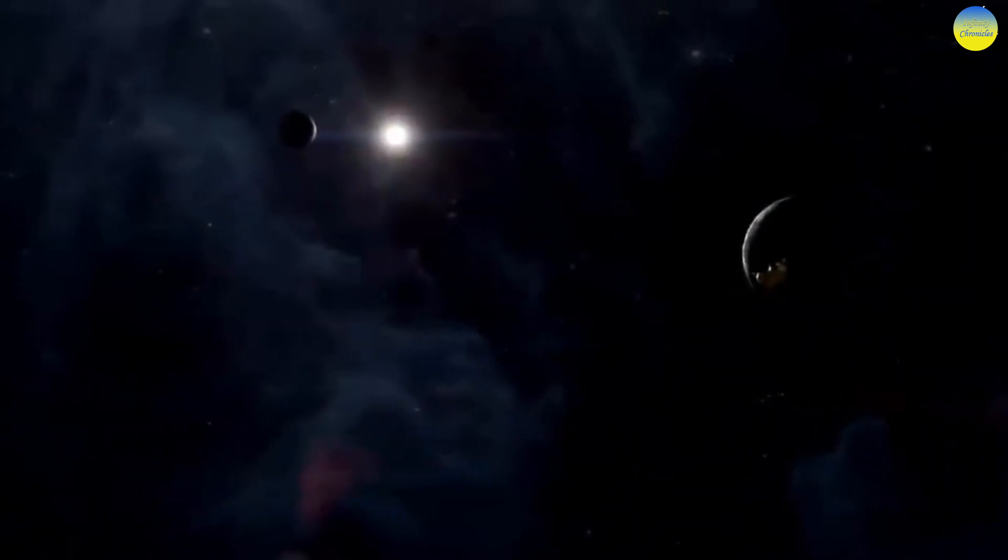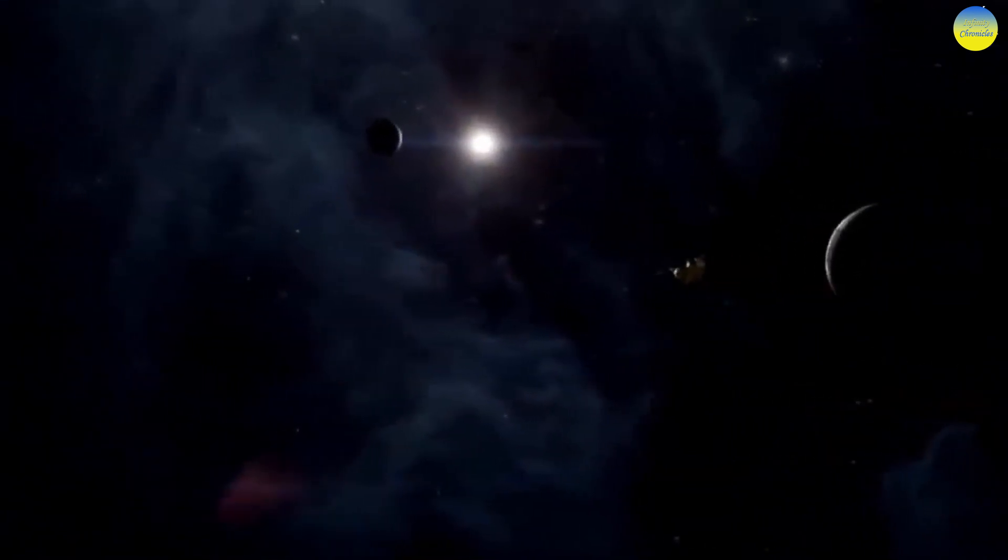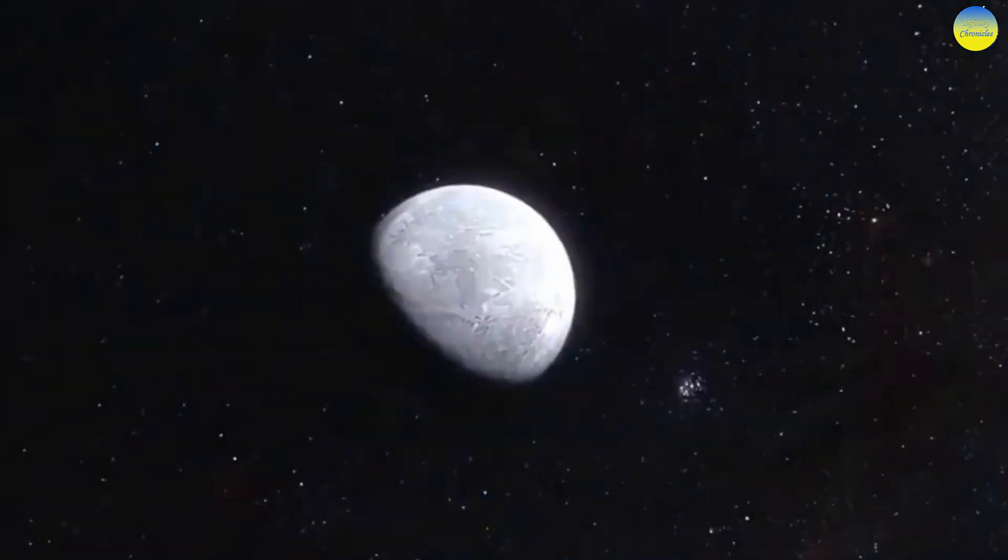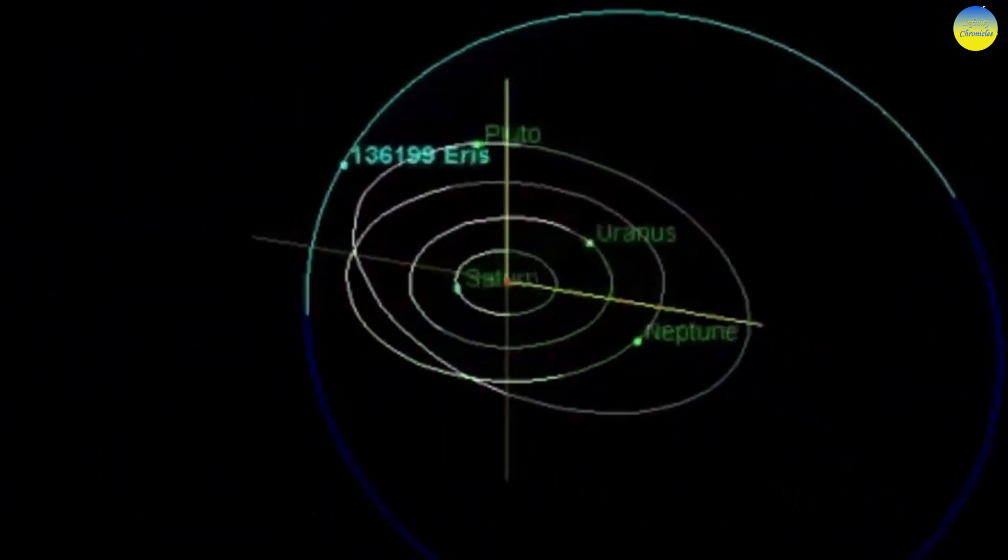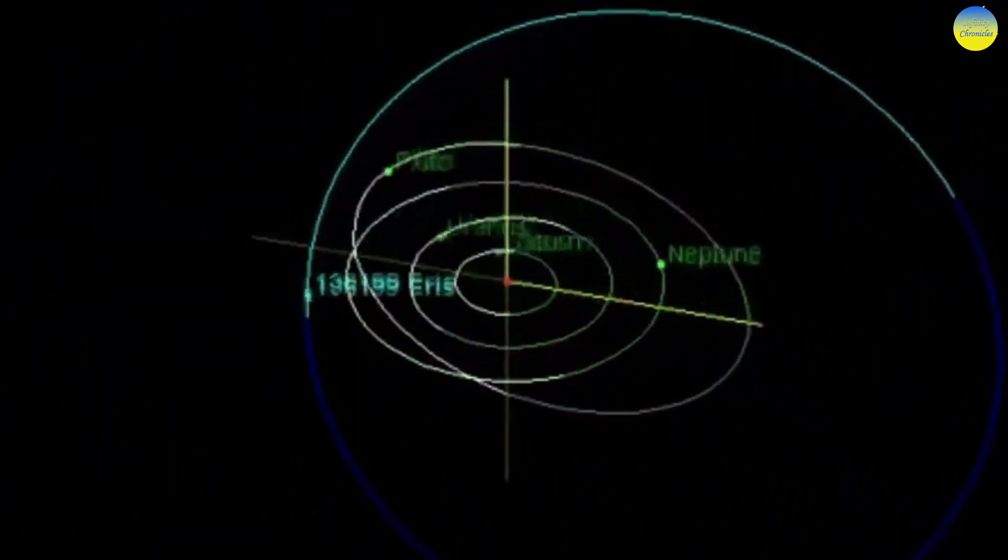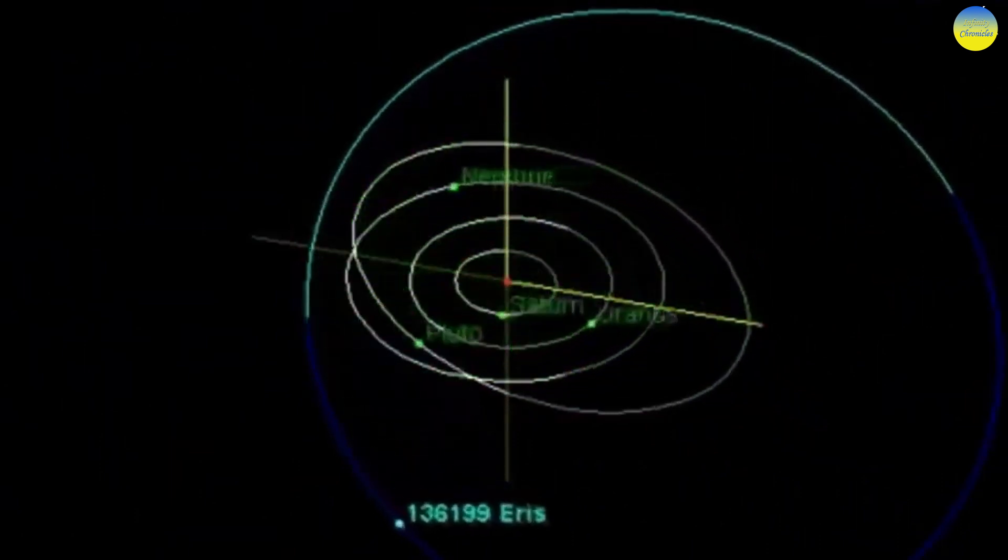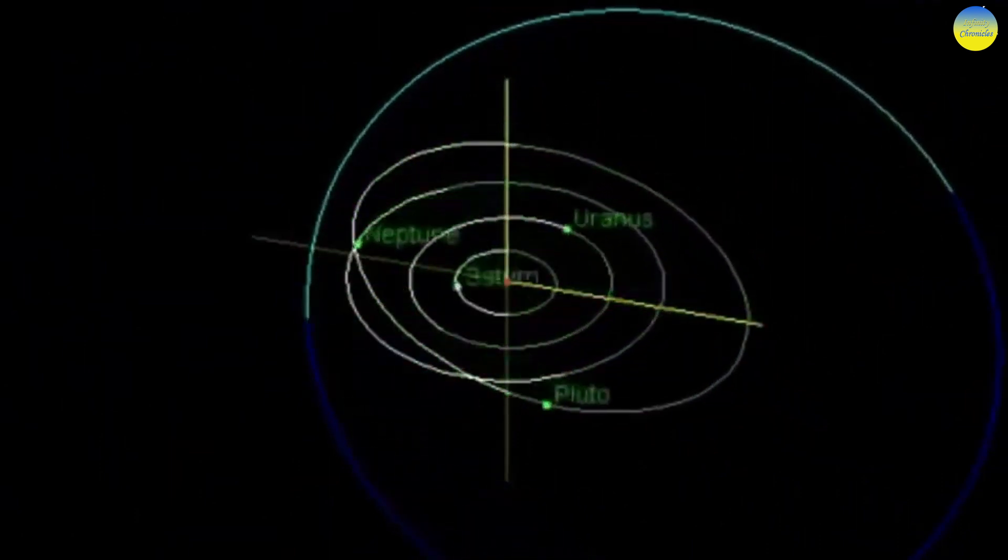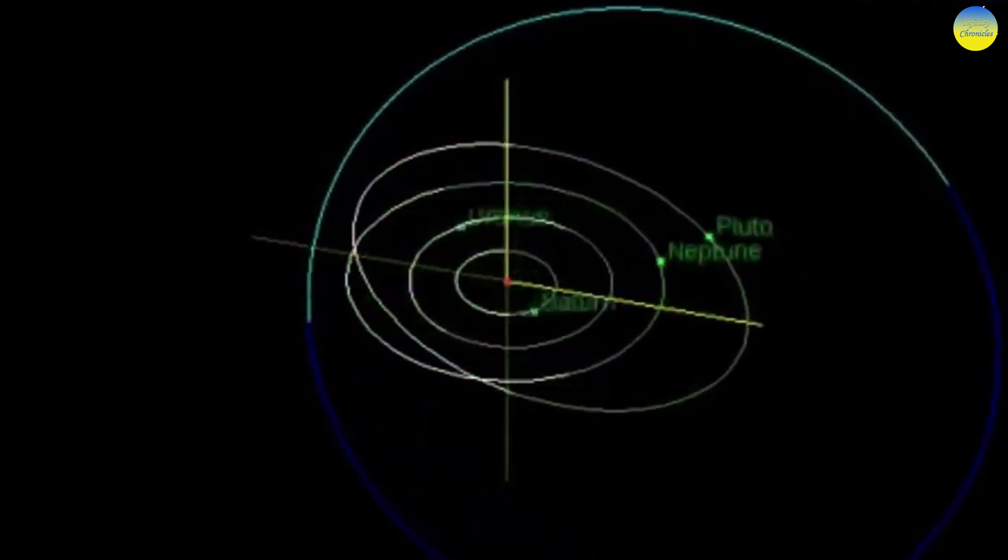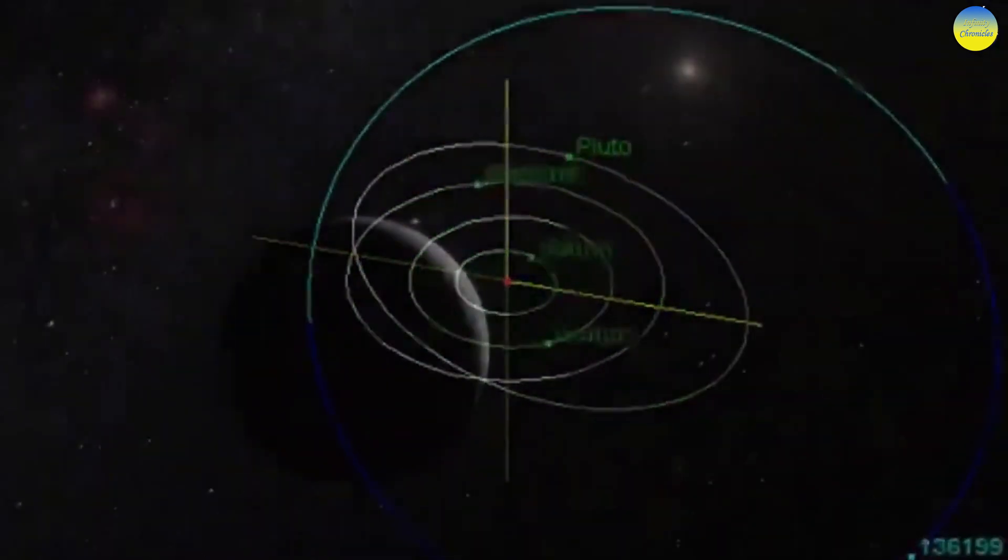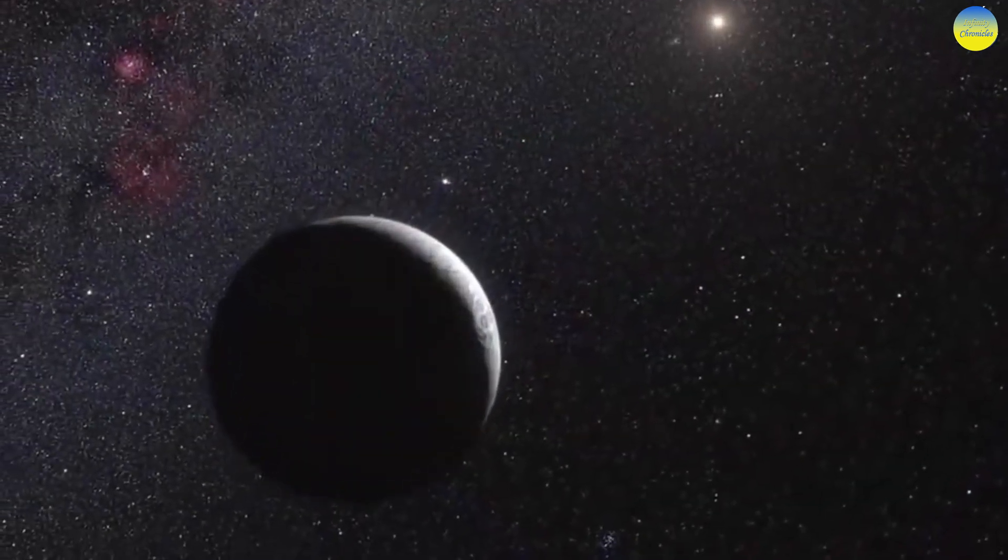The very first dwarf planet discovered in our solar system was Ceres. It was discovered in 1801 and was initially considered an asteroid, but in 2006, Ceres was reclassified as a dwarf planet.